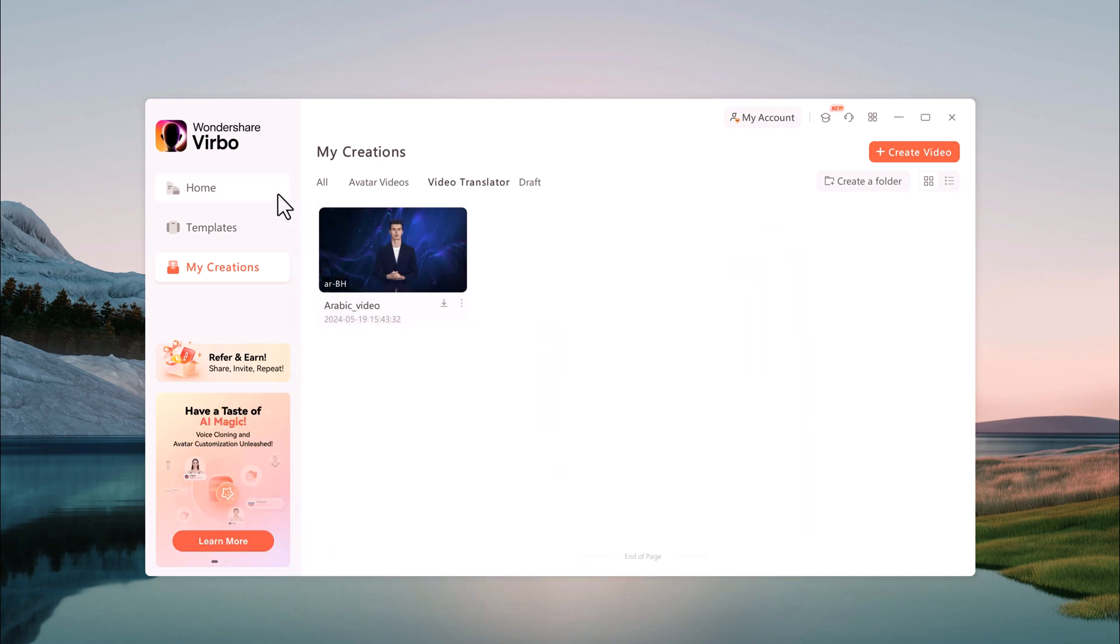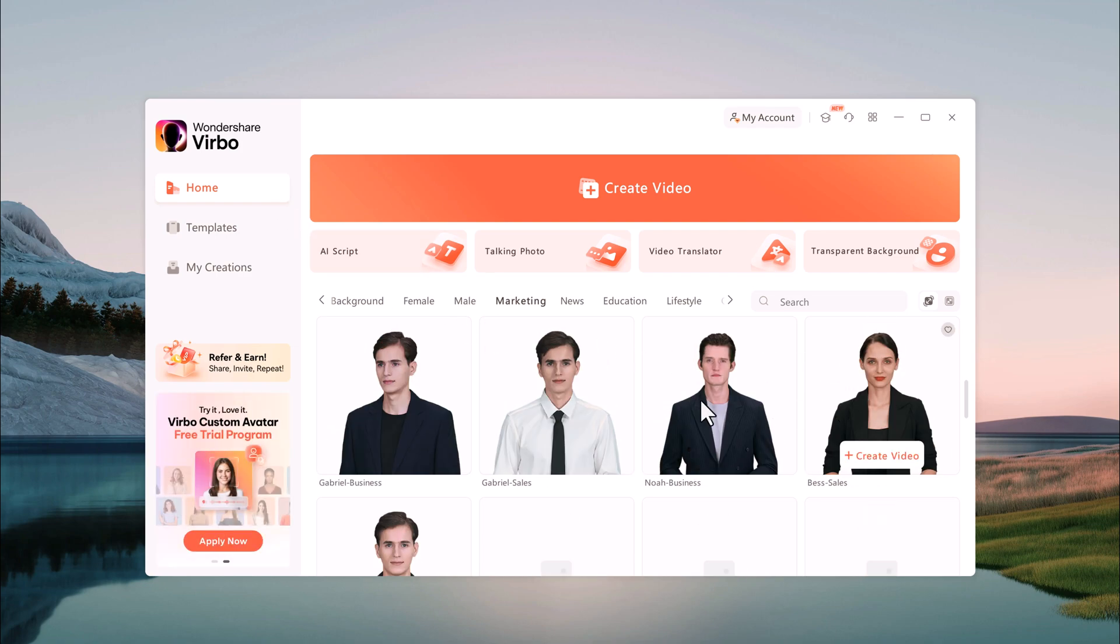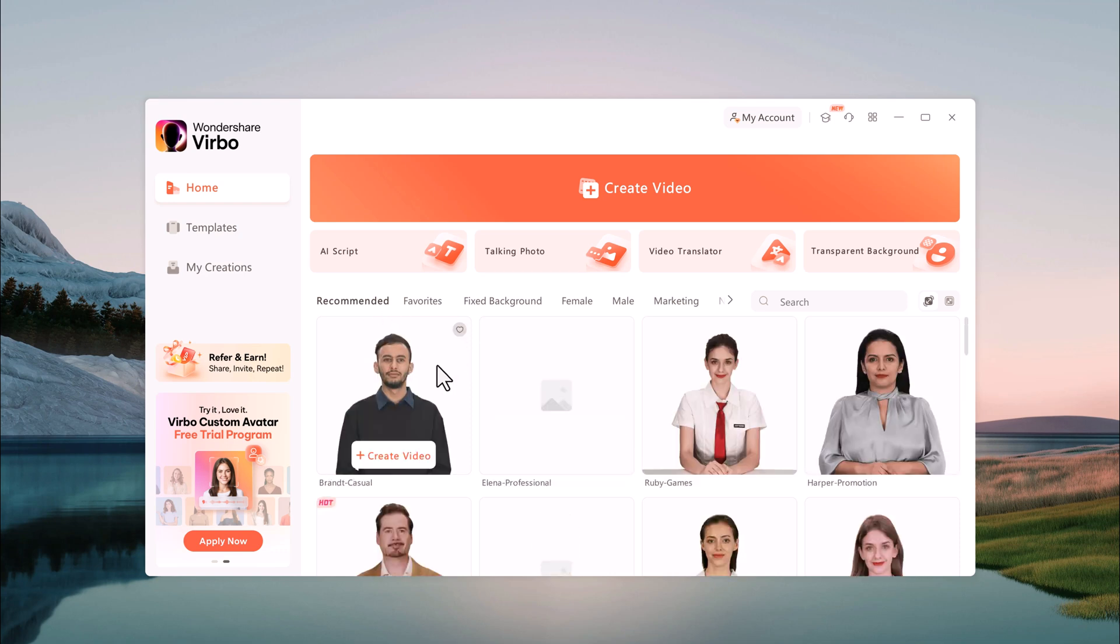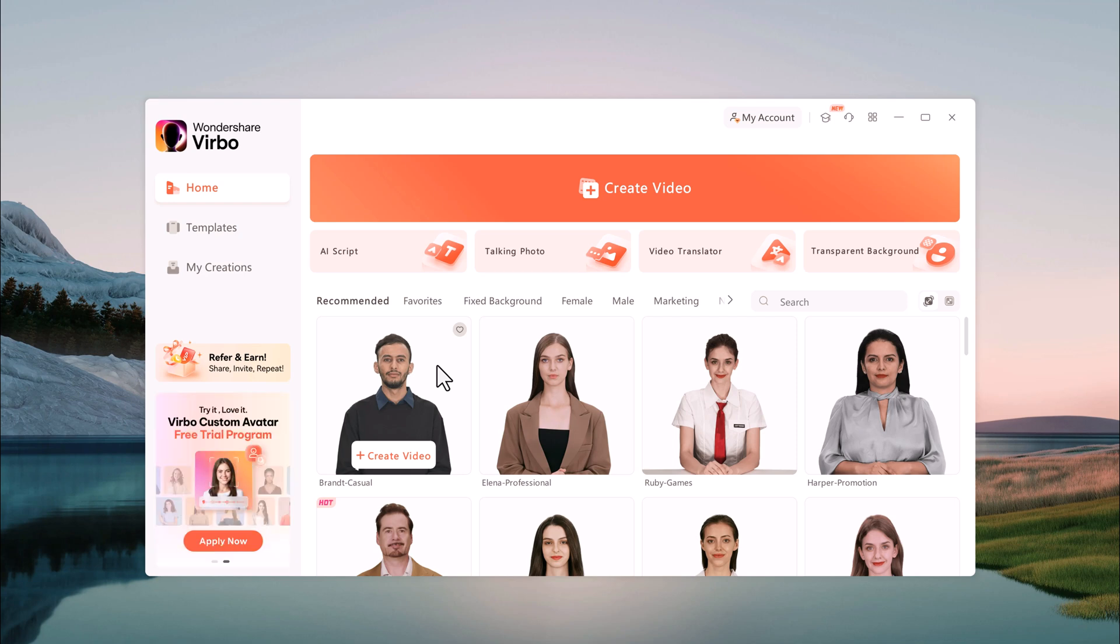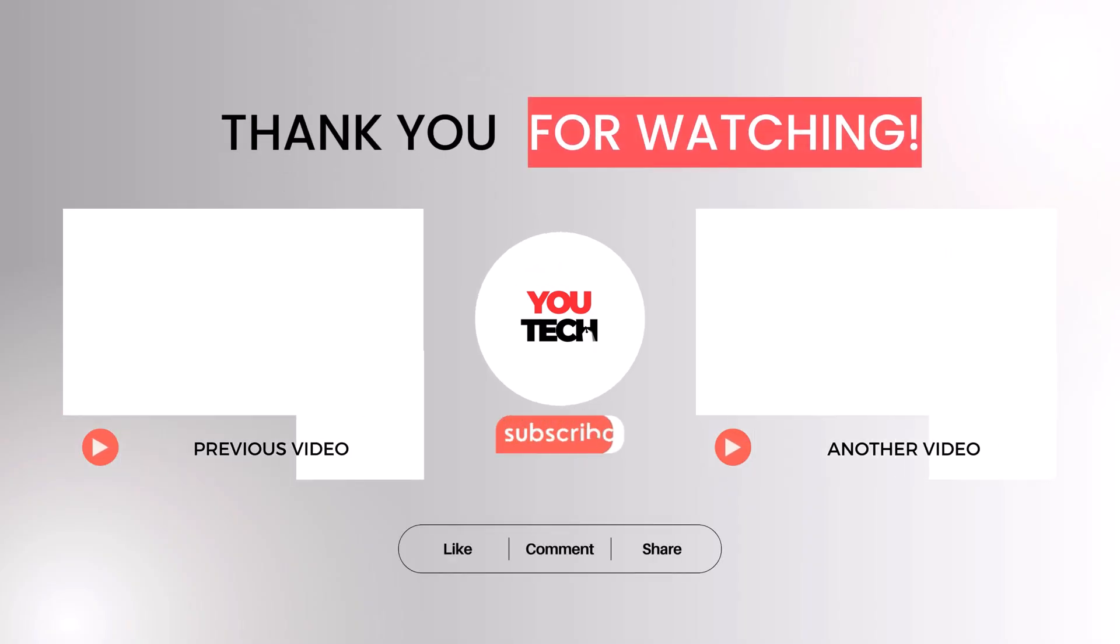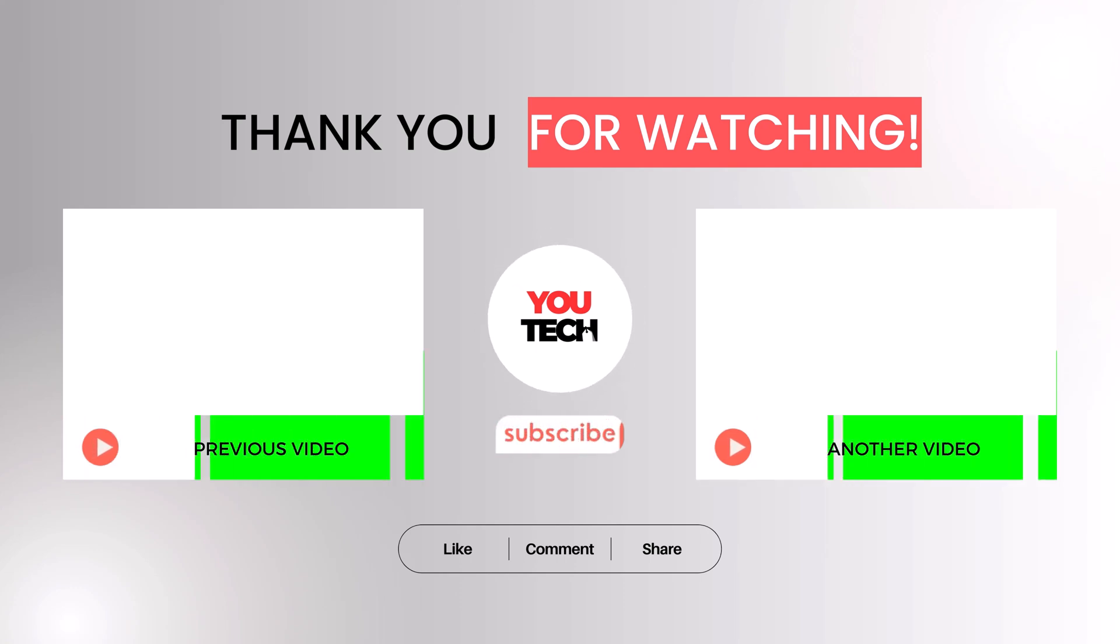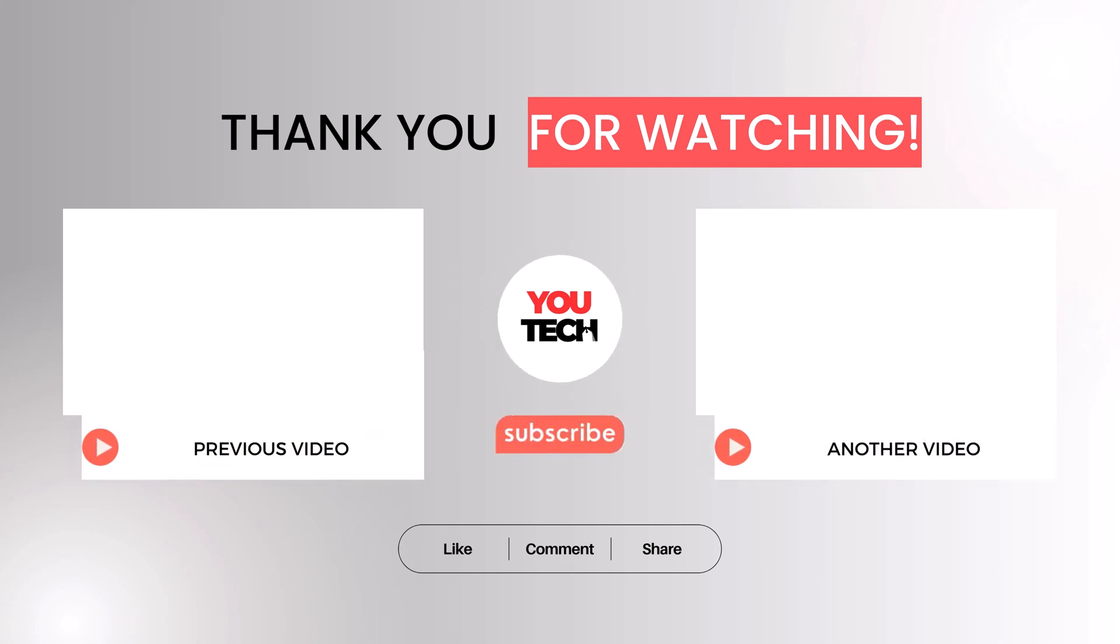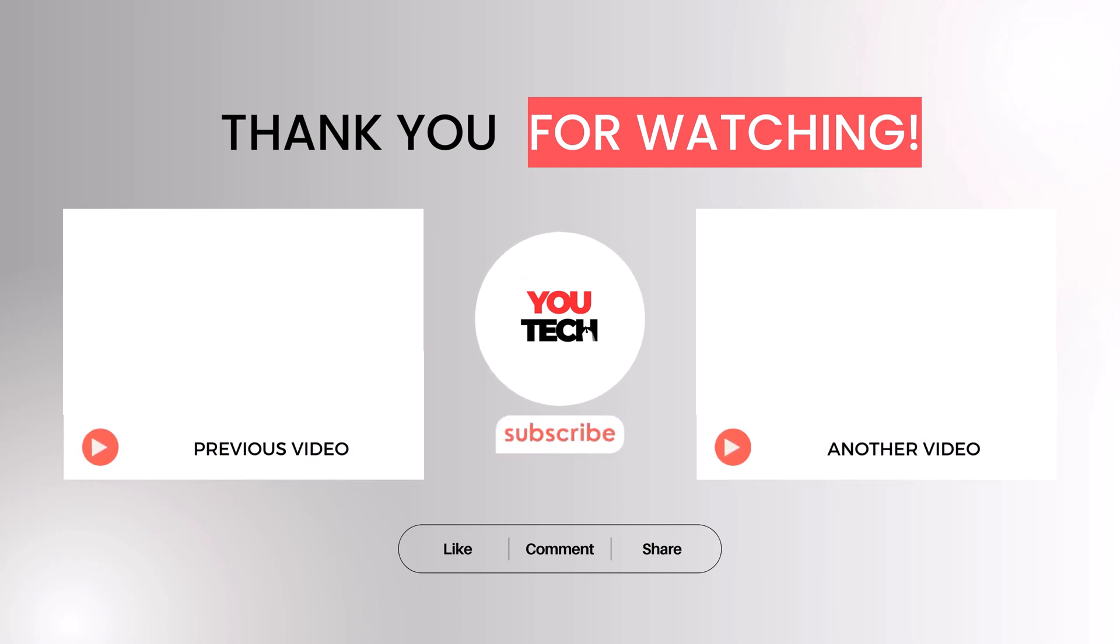So that's all it takes to make awesome videos with Wondershare Virbo. If you enjoyed this tutorial, be sure to hit that like button and subscribe for more tech tips and tricks. In the comments below, let me know what kind of faceless videos you'll be creating with Virbo. Thank you so much for watching and we'll see you in the next video.